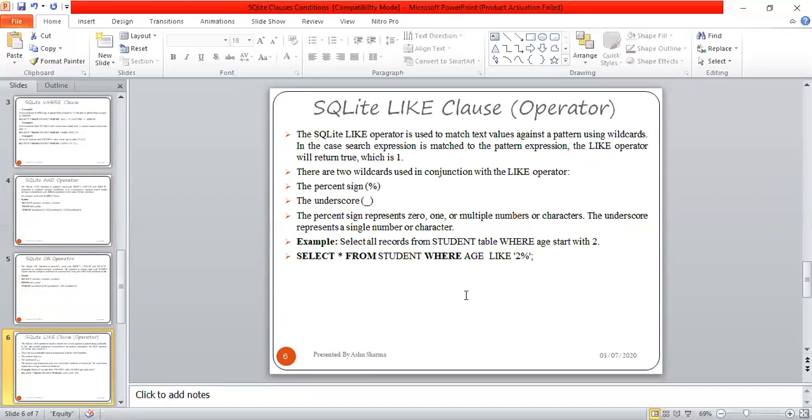Now let's move to the LIKE operator. The SQLite LIKE operator is used to match text values against a pattern using wildcards. When the search expression matches the pattern expression, the LIKE operator will return true, which is 1.